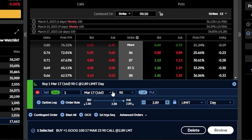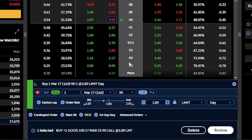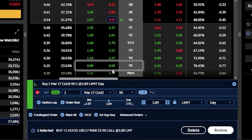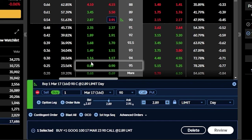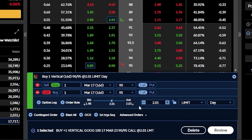That will then build out the order ticket to buy that call. And now in order to turn it into a vertical, we now need to sell an even further out of the money call. For this one, let's just say we wanted to do a five point wide vertical. So I'm going to be selling the 95 strike call. Looking to the left, I can see it's currently trading for 89 cents by 90 cents. To sell this one, we'll go ahead and click on the bid price of 89 cents. And now looking down here below, we've got our open order to buy one vertical — looks like the 90 by 95. And we can see the current price of this vertical spread is $2 and one penny.